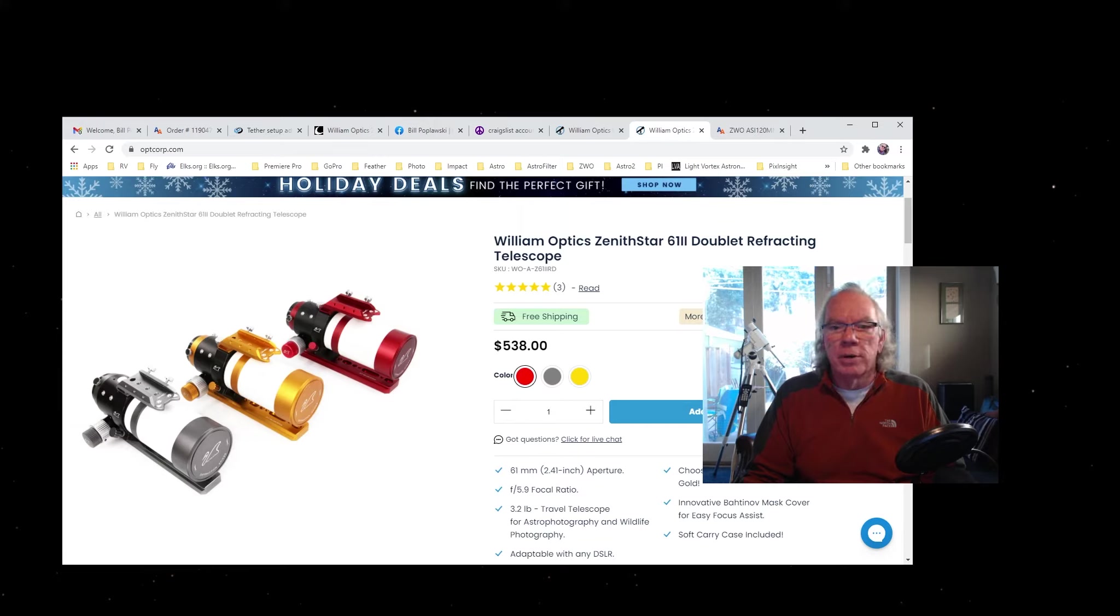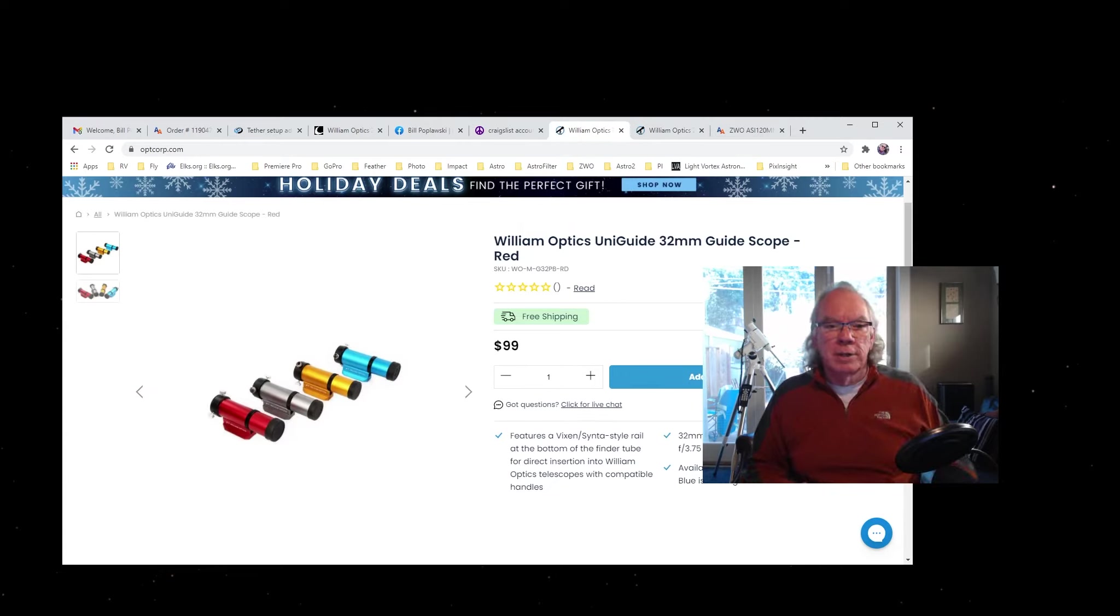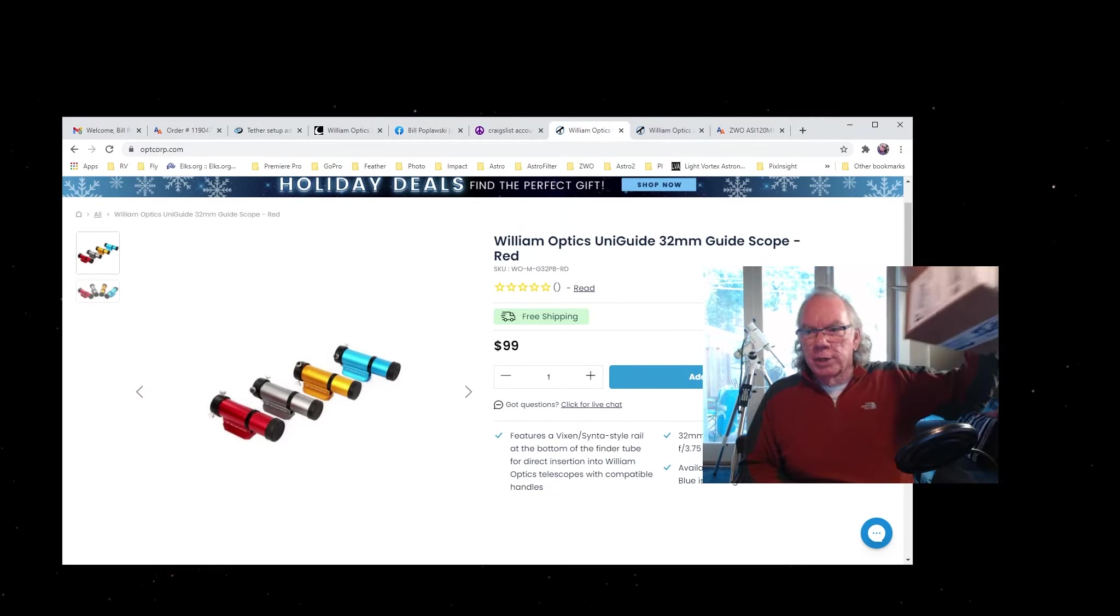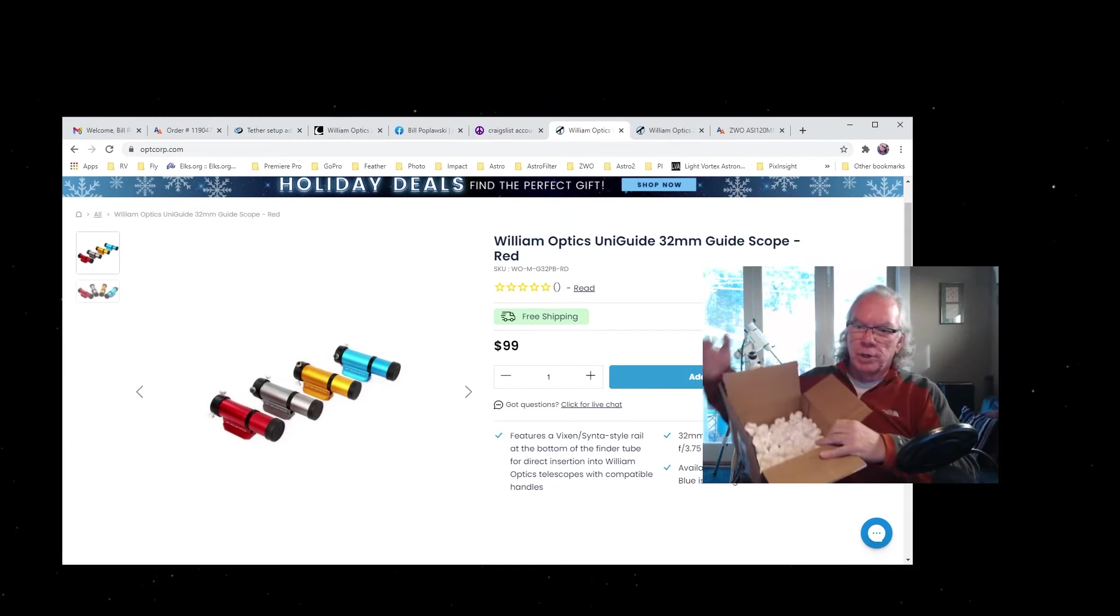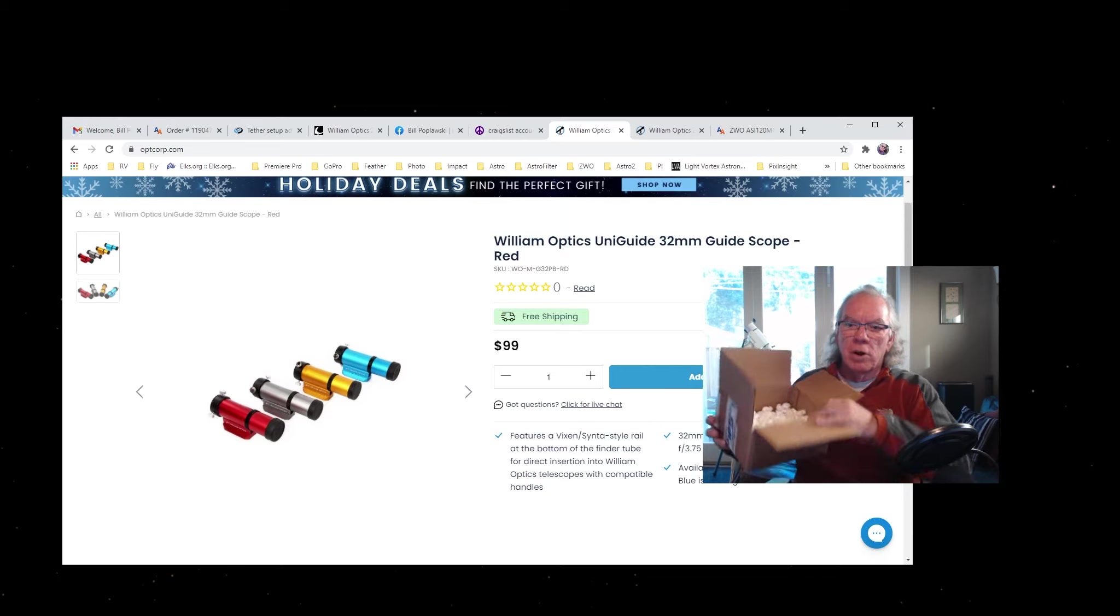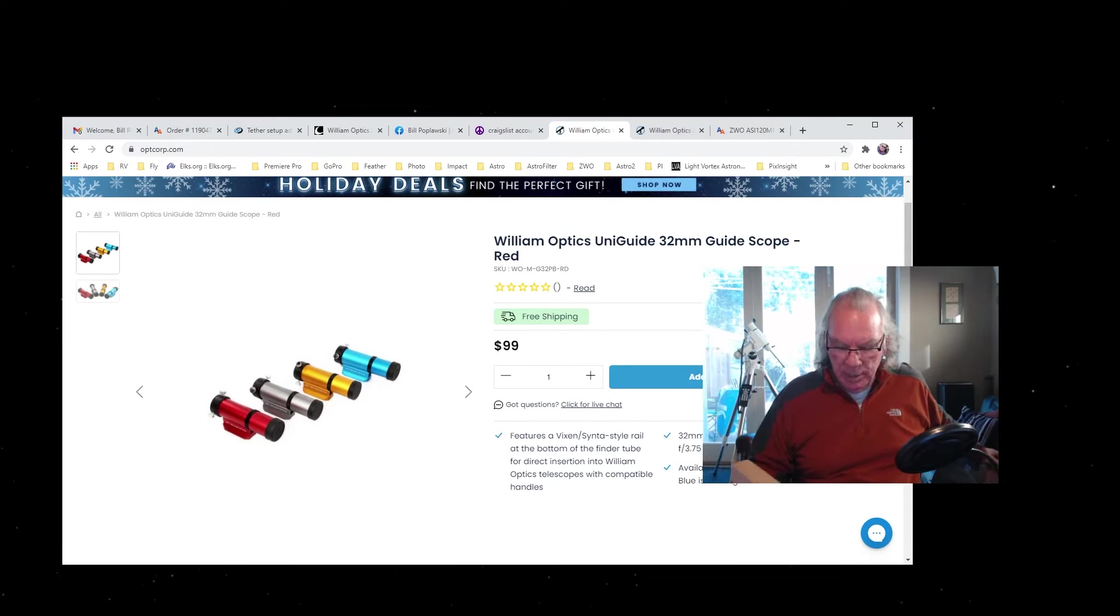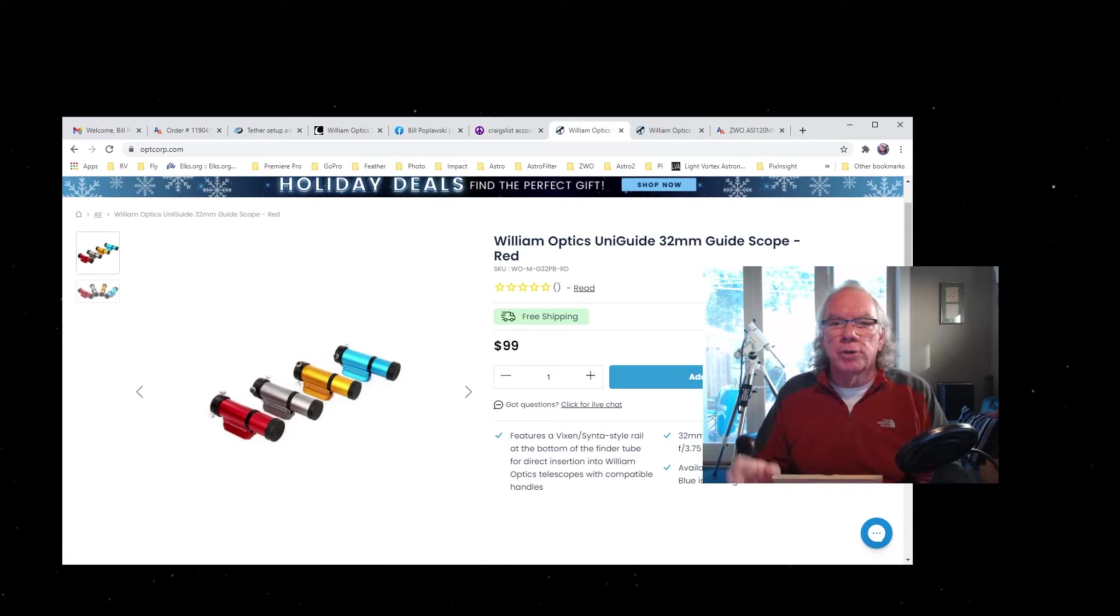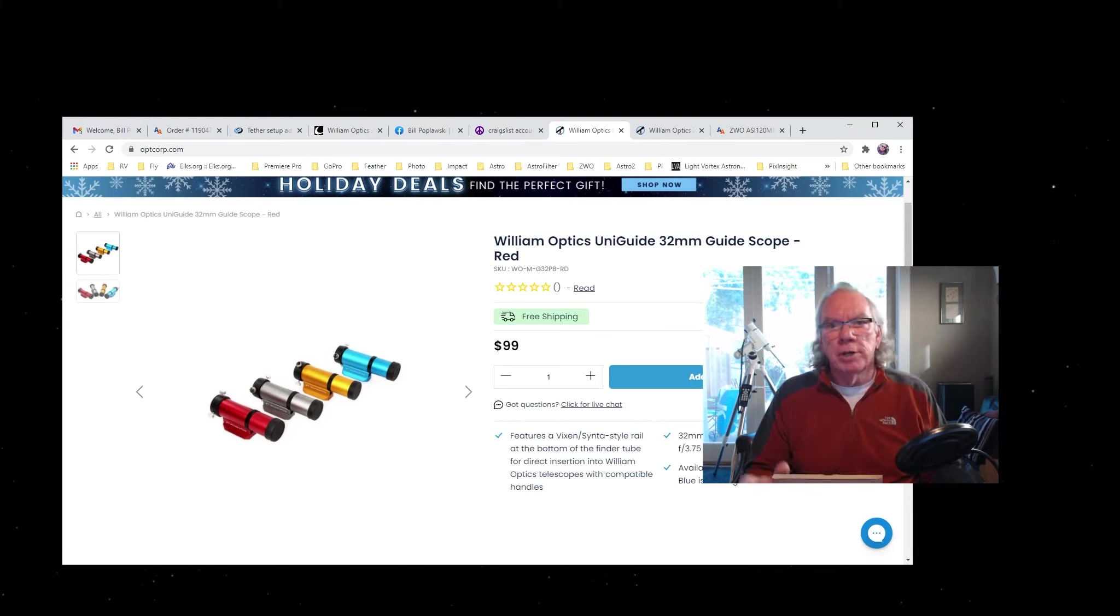So let's go back to this page. I received it in this box—it has the shipping foam inserts in there, and then there was another box inside, so I thought it was very well packaged. I also want to say I got it from OPT.